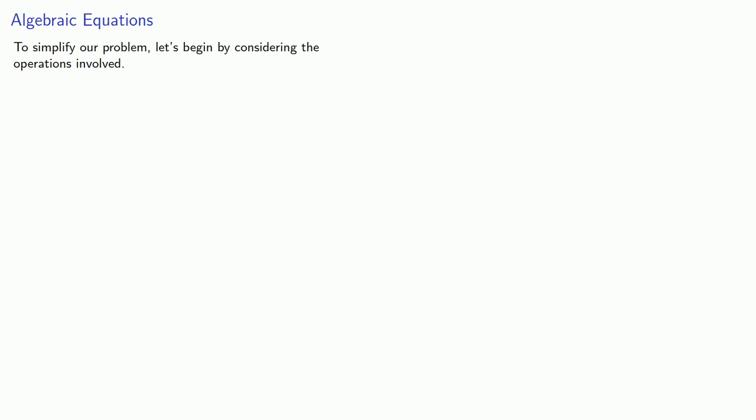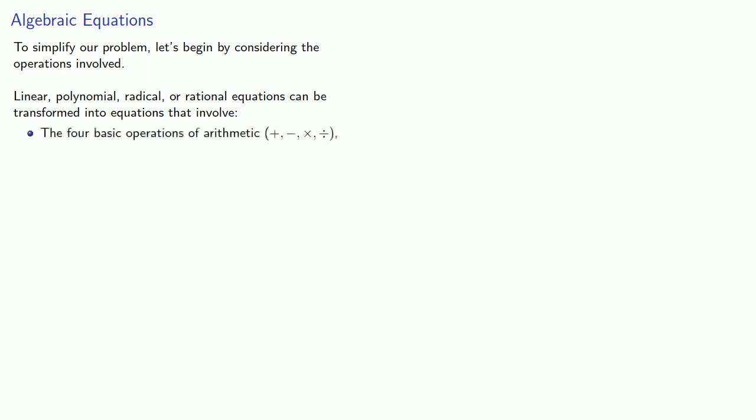To simplify our problem, let's begin by considering the operations involved. Linear, polynomial, radical, or rational equations can be transformed into equations that involve only the four basic operations of arithmetic: plus, minus, times, multiply, whole number exponentiation, which is really a form of multiplication, and all of these operations are applied a finite number of times.